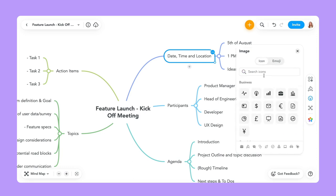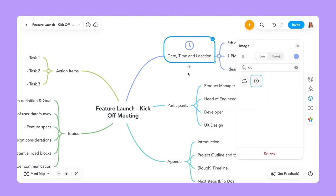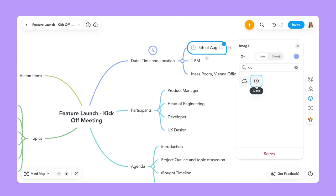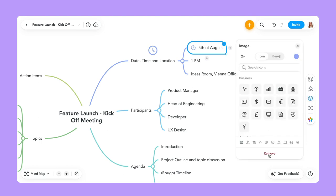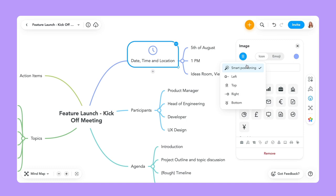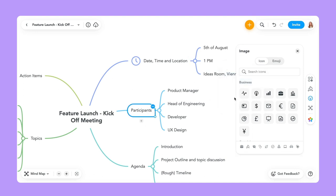For date, time and location, I can scroll down and choose an icon, or I can search for one. I think a clock makes sense here. Right now I'm using smart positioning, which takes what feels more natural for the system. For first-level topics, that's typically on top; for second-level topics, it typically adds on the left-hand side. I can change this in whatever way I want — I can remove it, and I can change from smart positioning to, for example, the left.